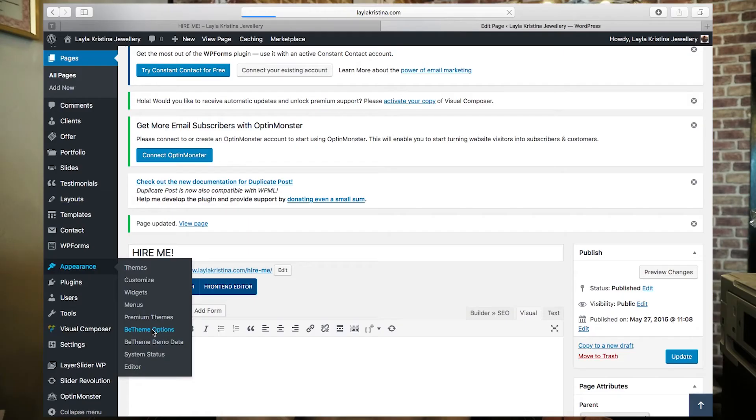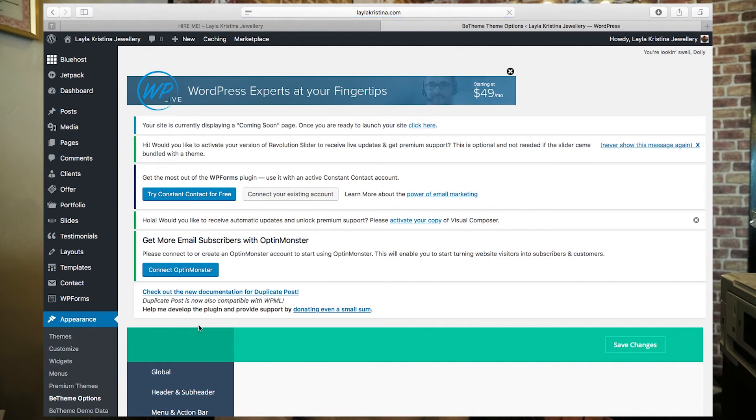Instead of going into Pages, go down to Appearance and then Be Theme Options. That's where basic information lives — your logo, where the menu bar appears, where your header and sub-header appear, how your pages look, what colors you're using, and where you put your features.